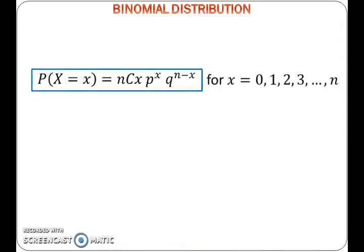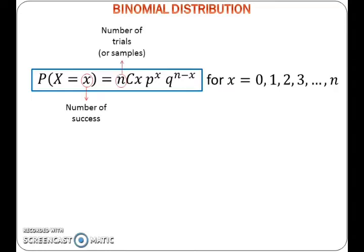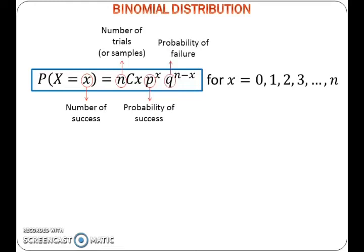The probability of getting X successes in N trials is given by NCX times P to the power of X times Q to the power of N minus X, for X from 0 until N. Where X is the number of successes, N is the number of trials, P is the probability of success, and Q is the probability of failure. Note that Q is given by 1 minus P.